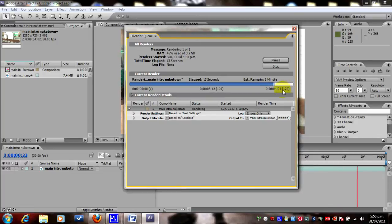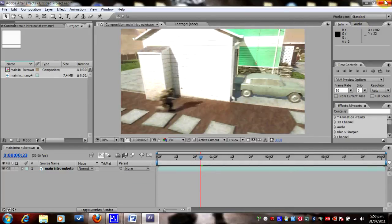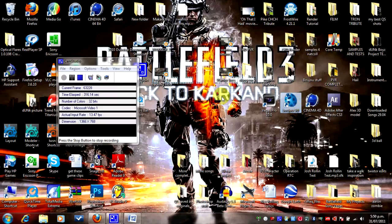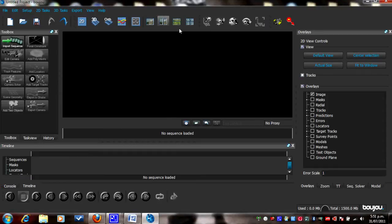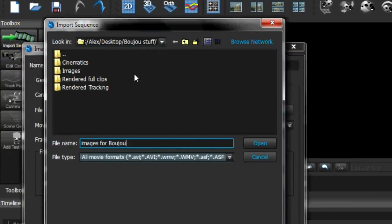It has 122 pictures. We can exit out of here — don't need to save it. Now what we need to open up is Boujou. Some of you might have the lower version but I've got 5.0. Open up Boujou — I've got Boujou 'Back to Karkand' — once this is open, go to Import Sequence and click on that.